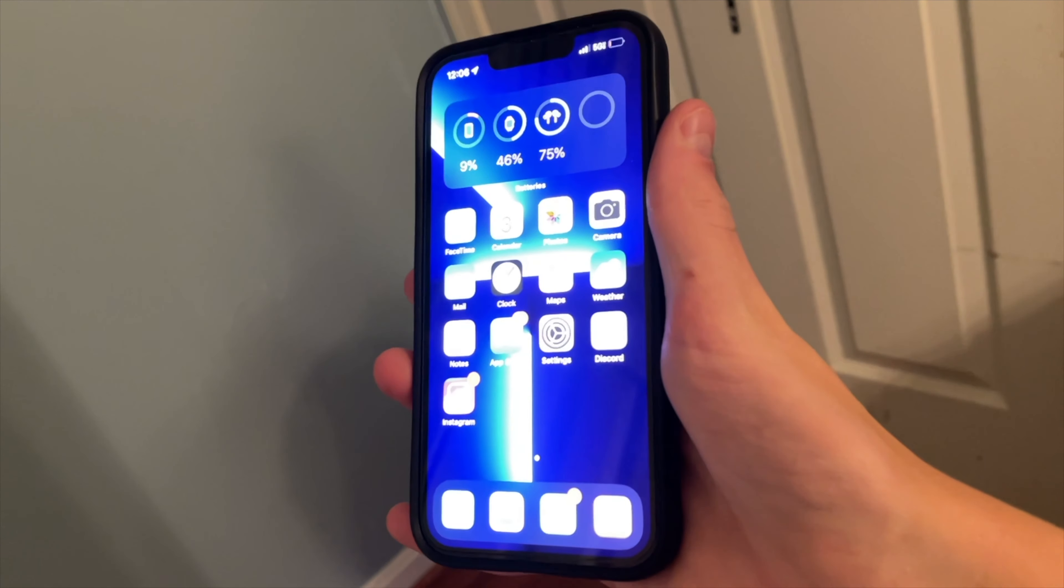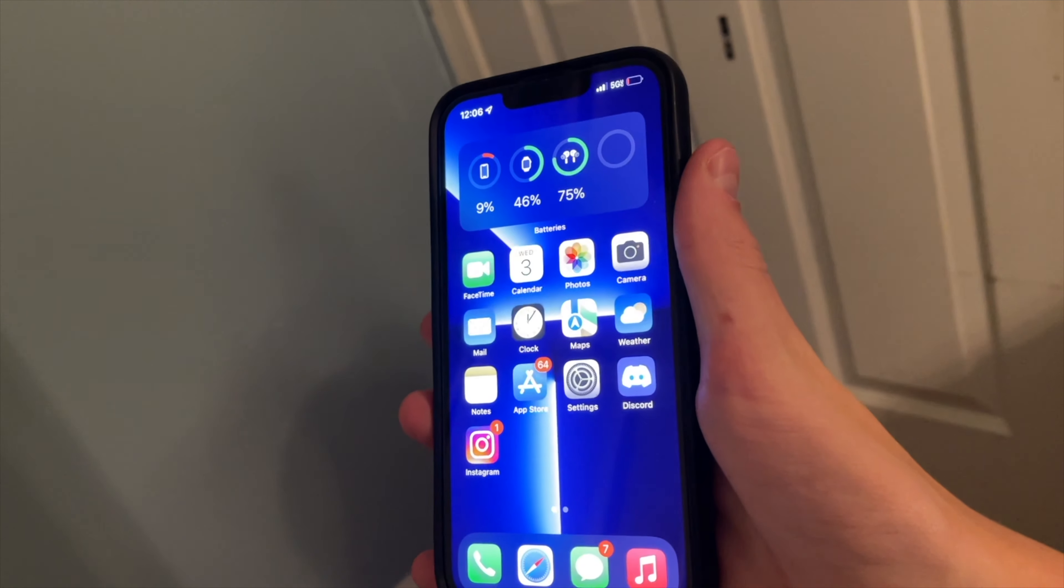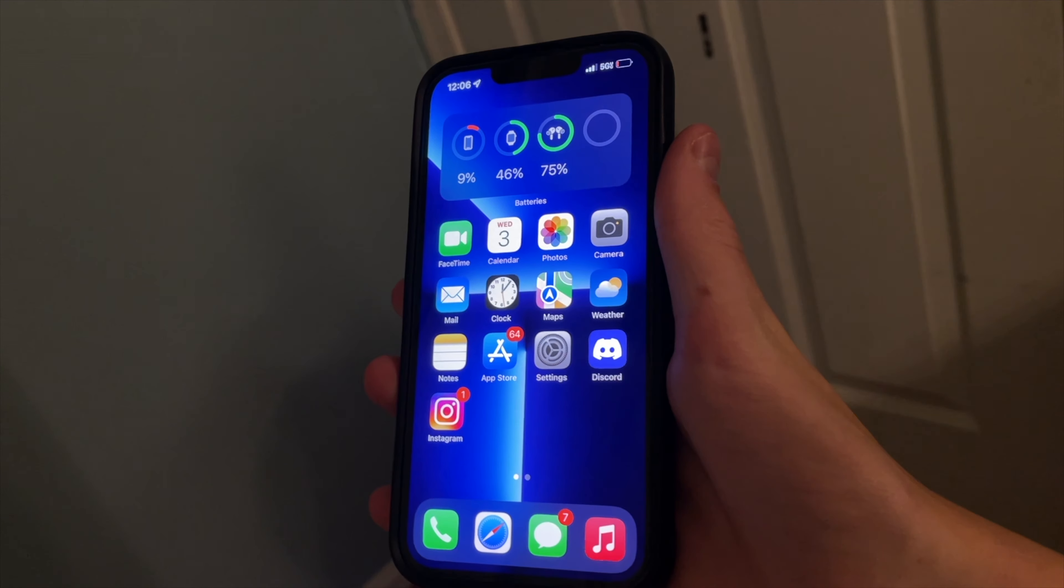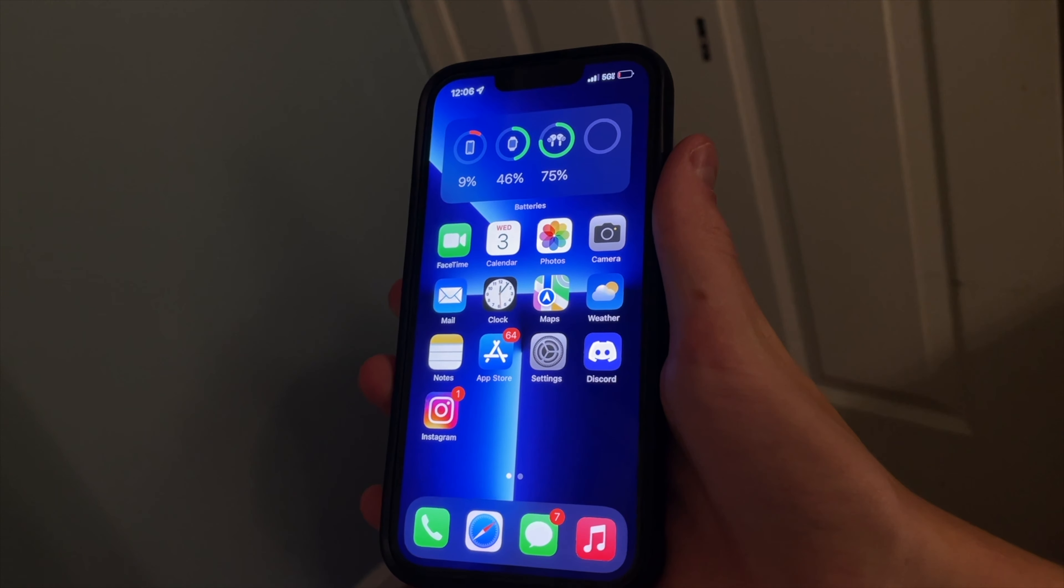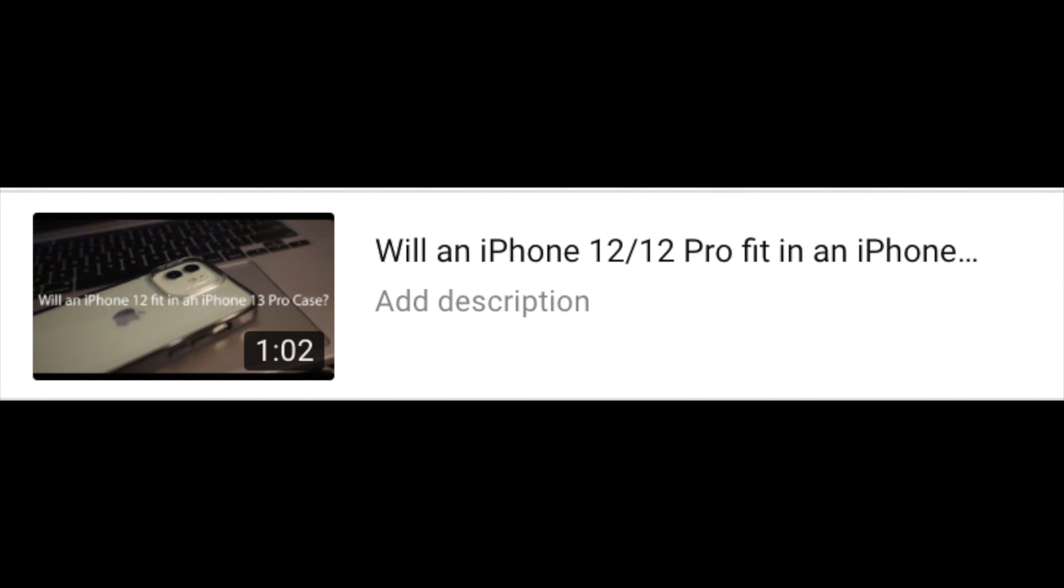Even though it's the same size of a phone and all your previous screen protectors may work, your cases will not. But I've made a whole video on that matter.